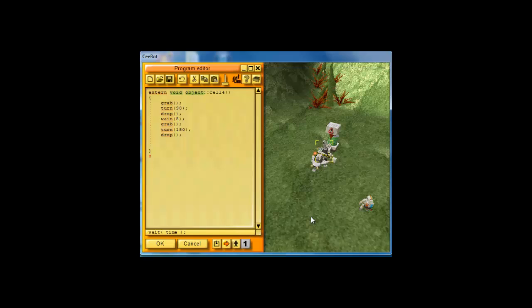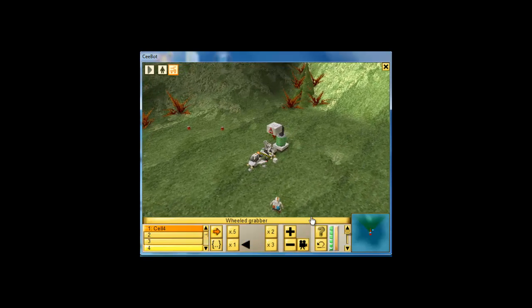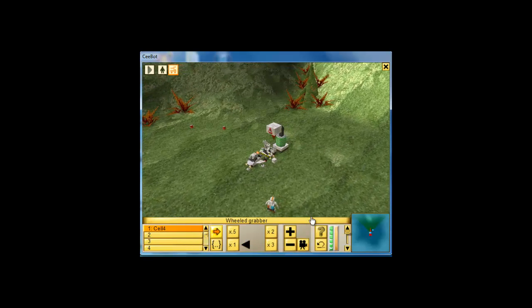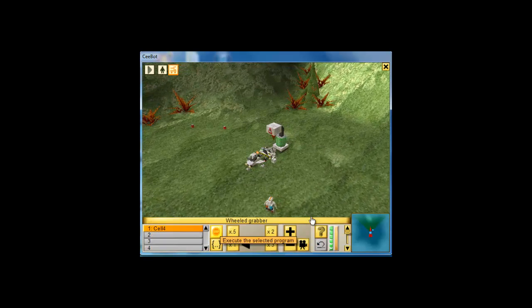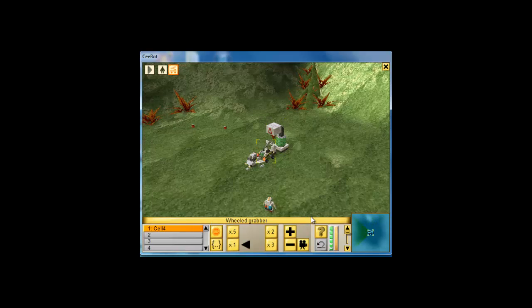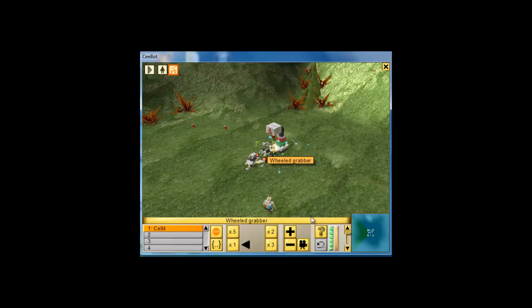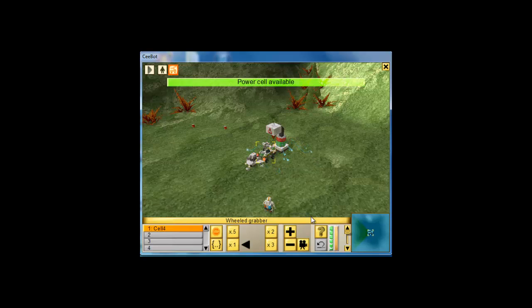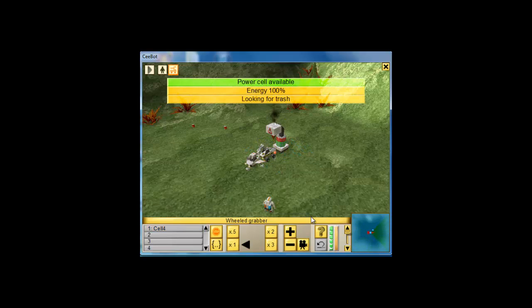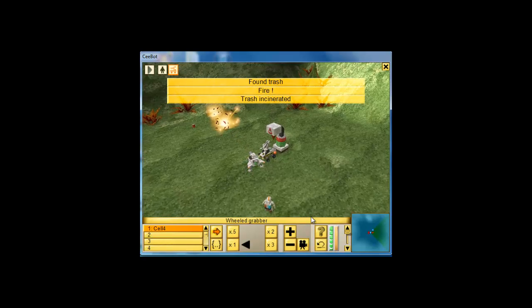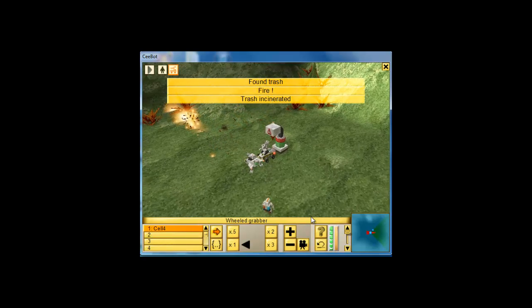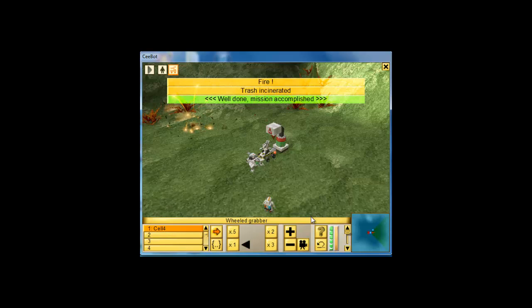Then, we grab it. Then, we turn around 180 to the wind shooter and drop the PowerCell on it. So, if we run this code, you will see that we do that. We grab, we turn, we drop. Now, we wait for 5 seconds and we get it and we turn around 180 and we drop it on the winged shooter, which then destroys all the trash.